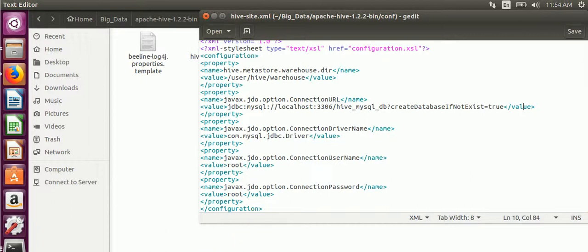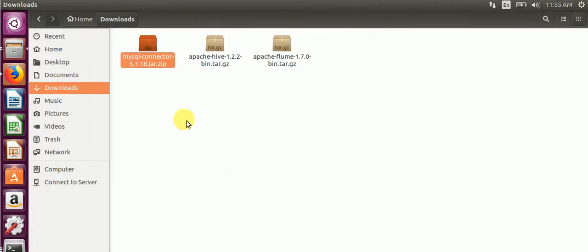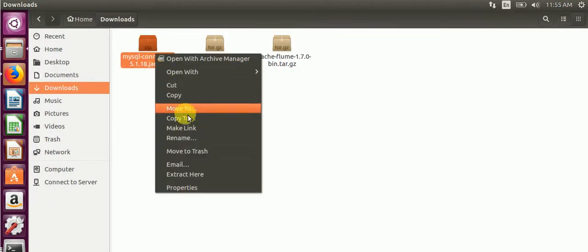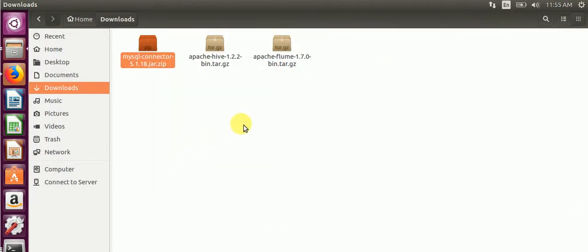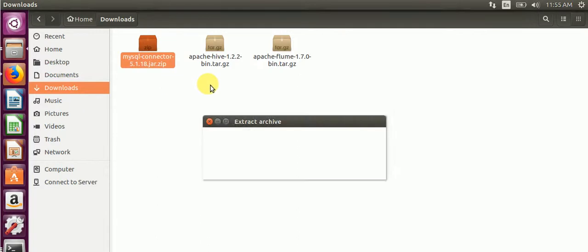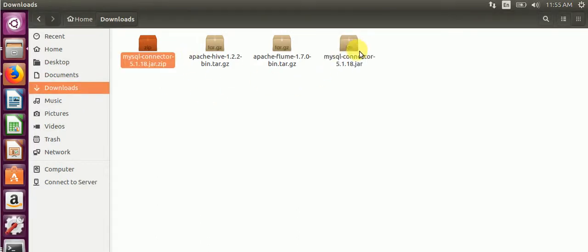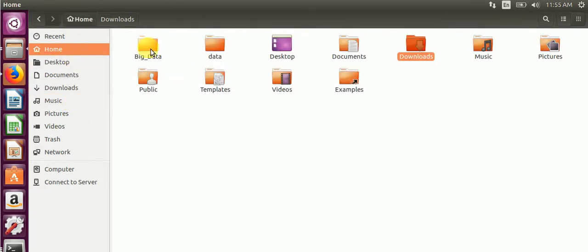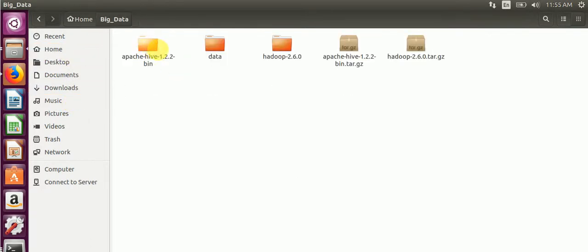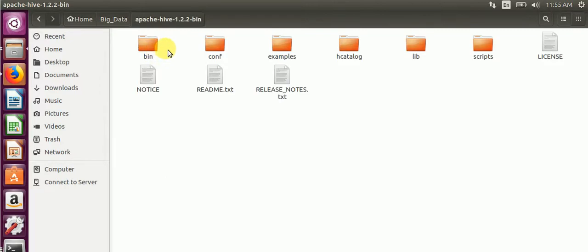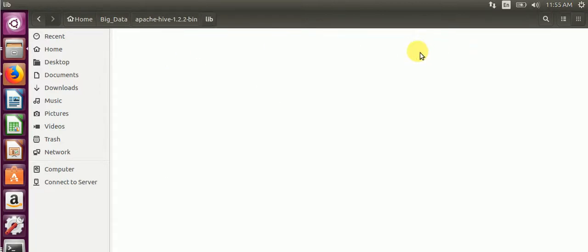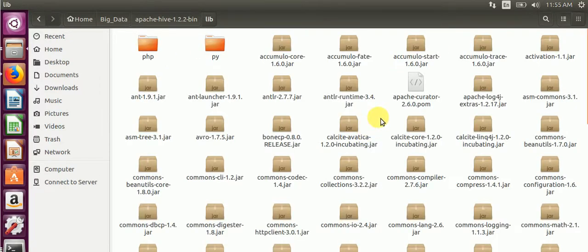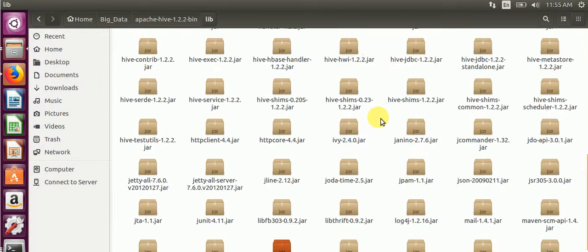After that, we need to copy the required MySQL connector jar file into our Hive home lib path. Paste it here. This is for Metastore in Hive.